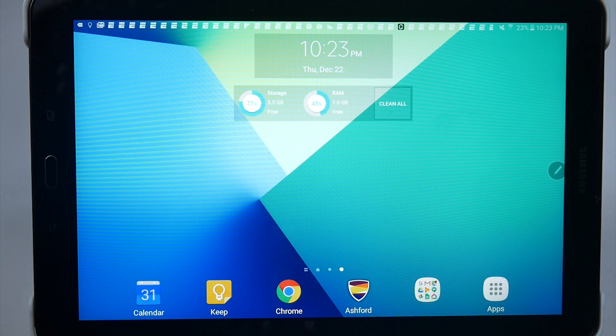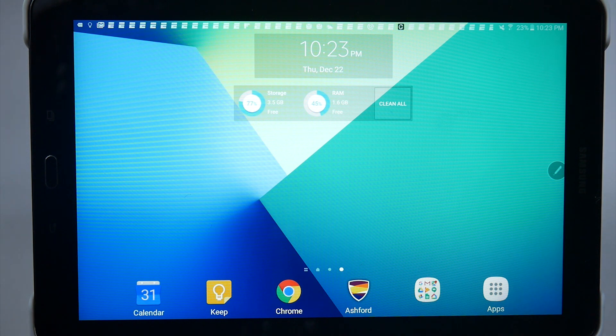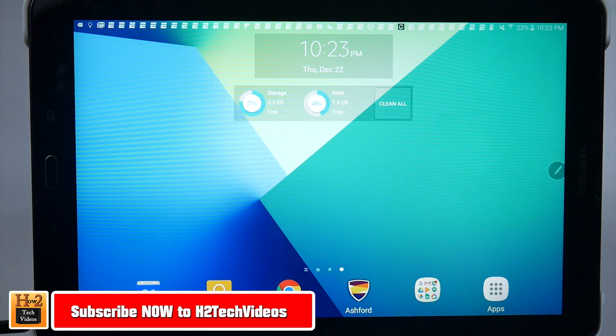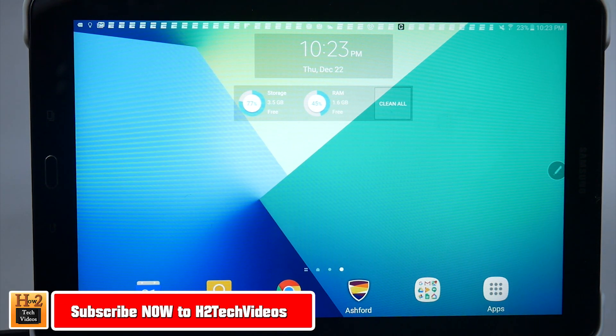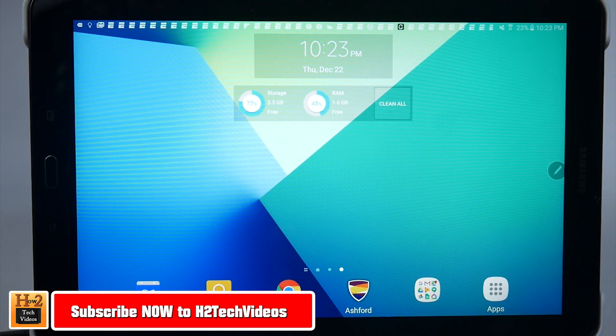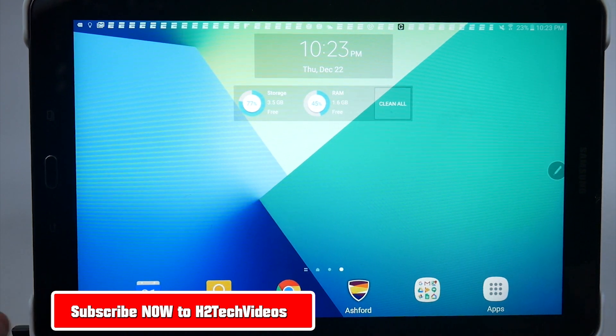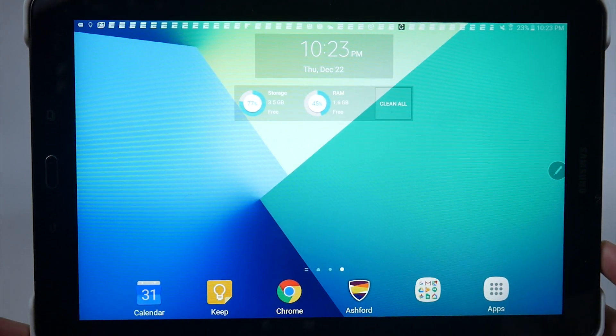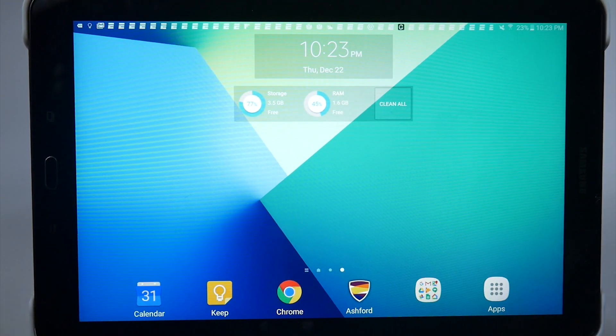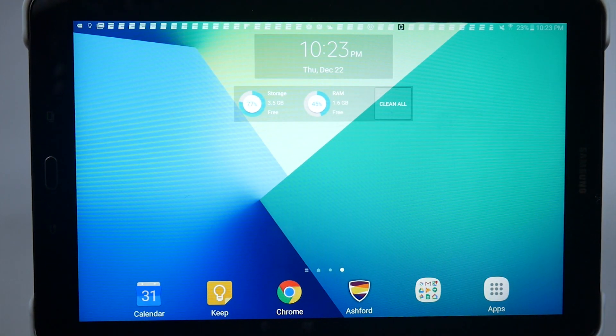Hey guys, Wayne here from H2 Tech Videos. Today I'm going to be going over a few more tips and tricks on the new Samsung Galaxy Tab A 10.1 with S Pen. And yes, that is a mouthful.